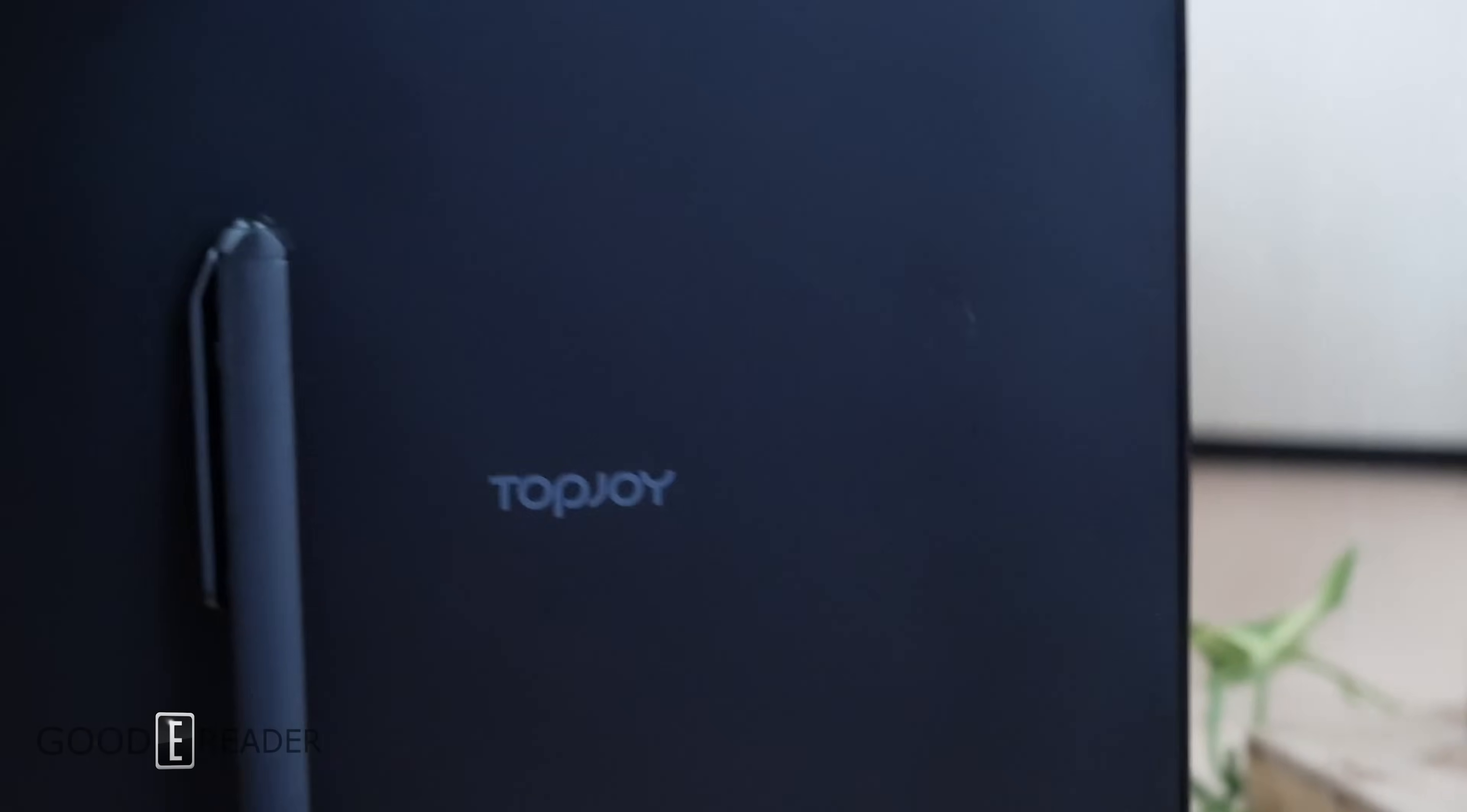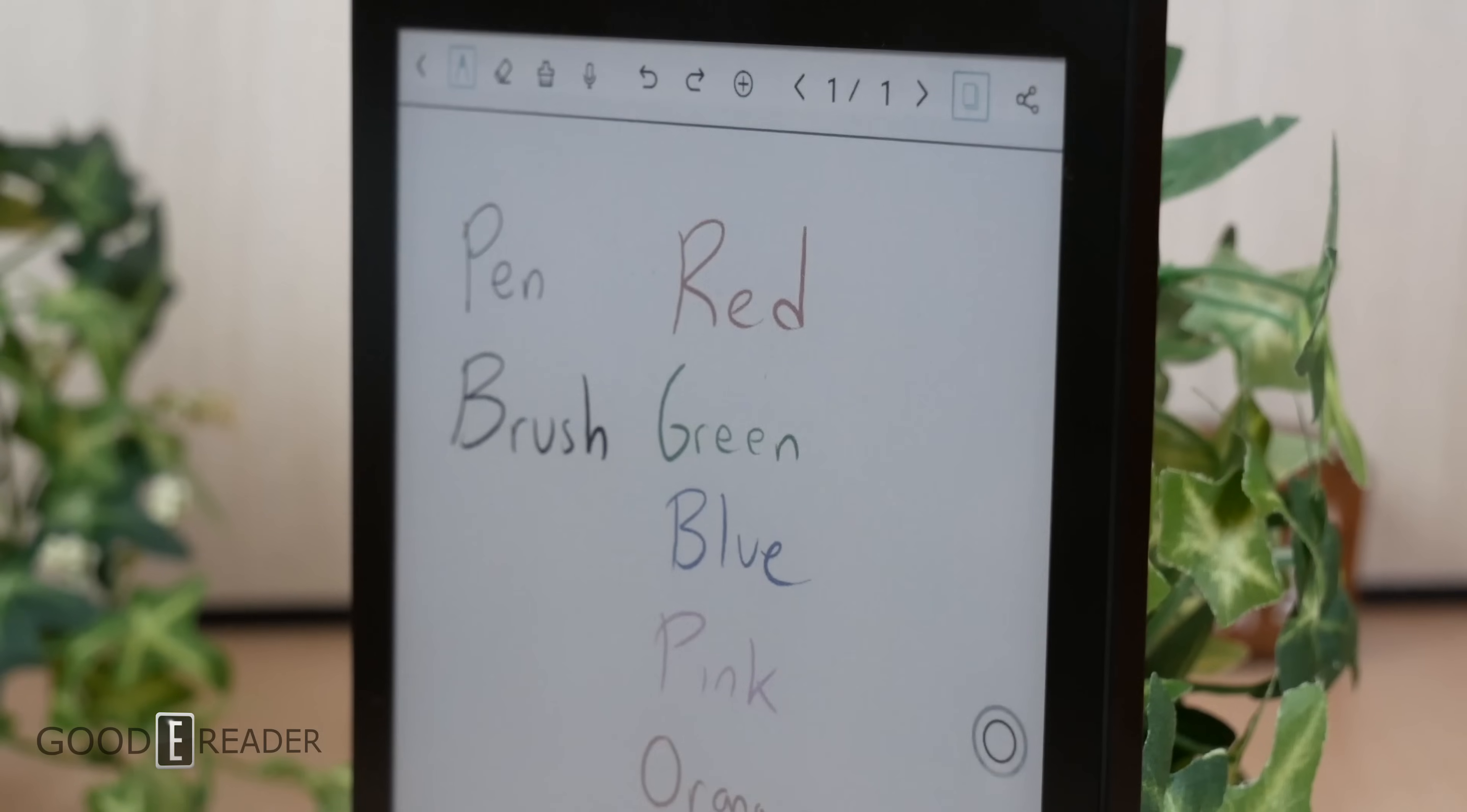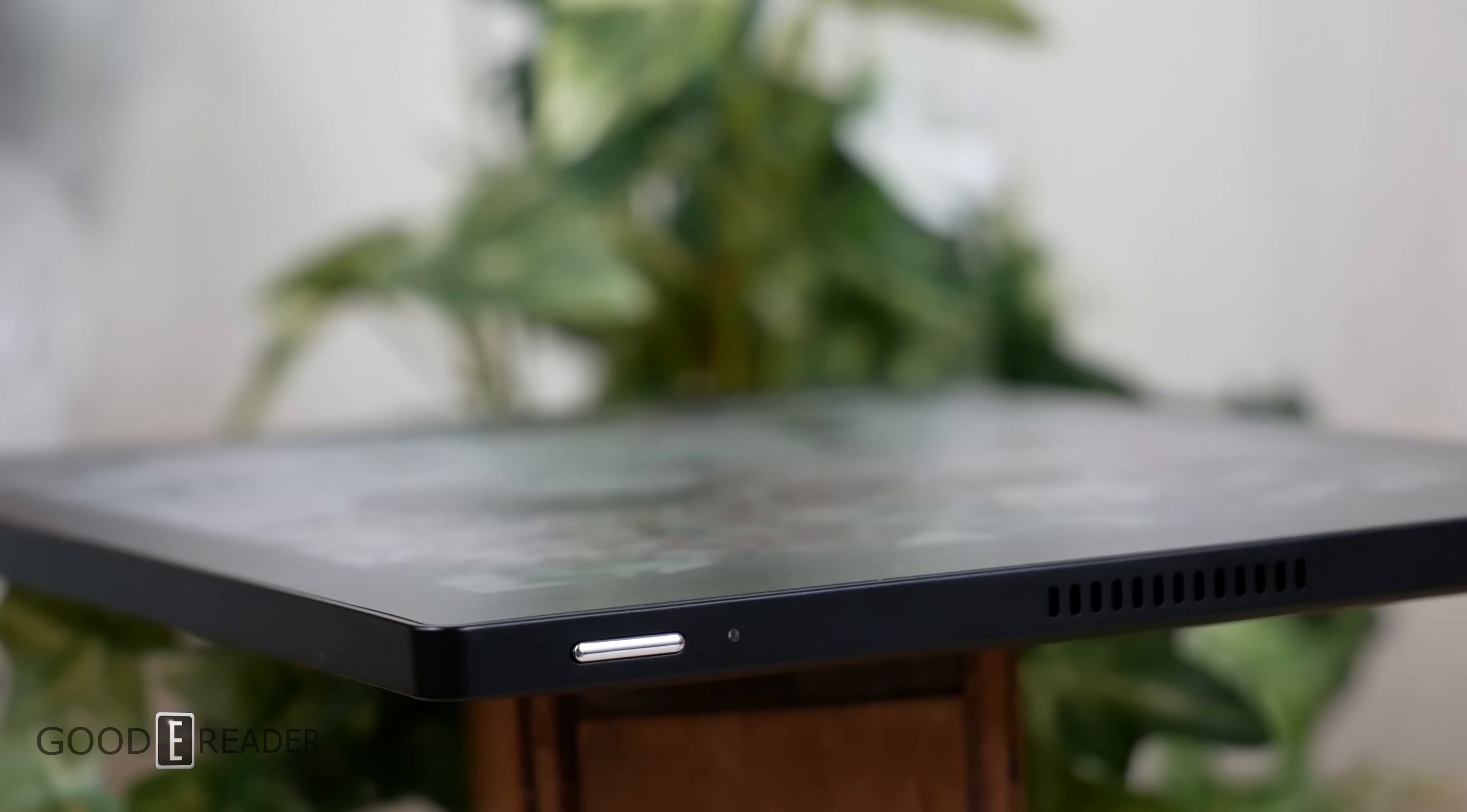The TopJoy Butterfly gives you pretty much everything you'd want in a color e-note. It's fast, vibrant, capable, and it's fully loaded with dual microphones, Wi-Fi, Bluetooth, a note-taking layer, on-board audio, and a glow light.